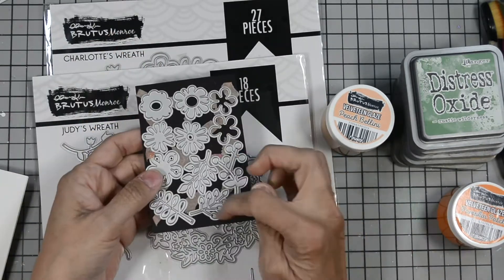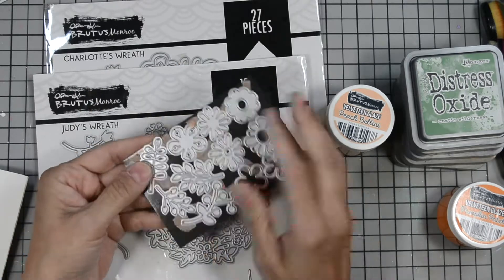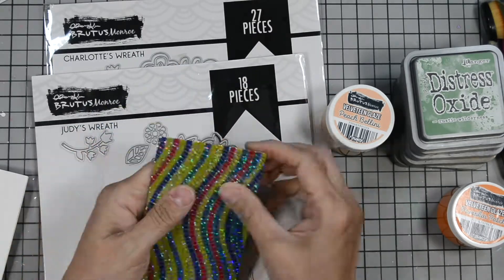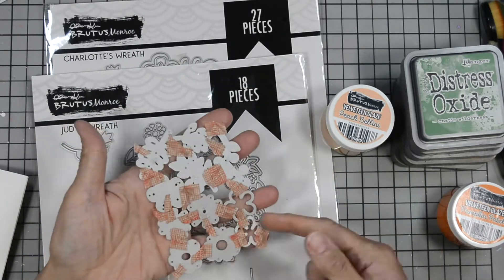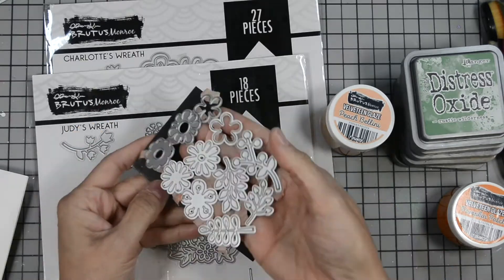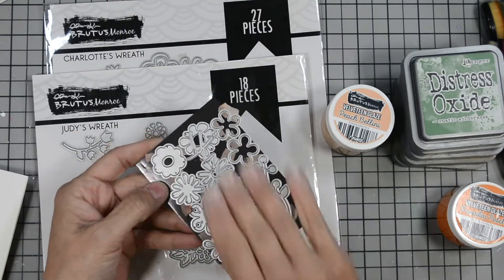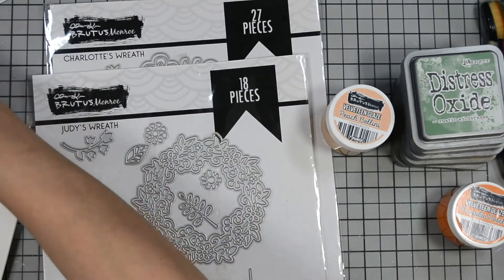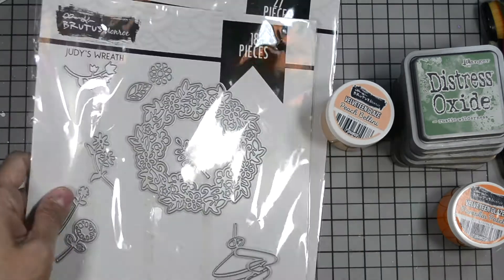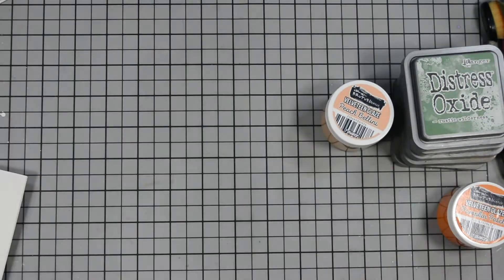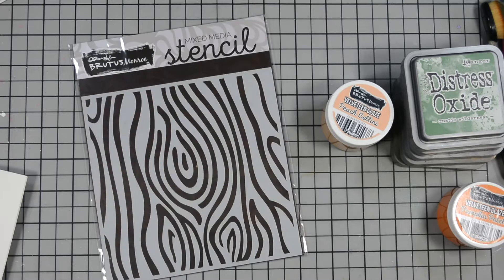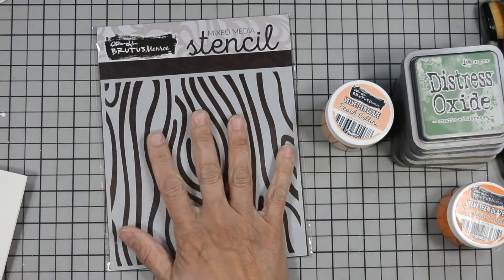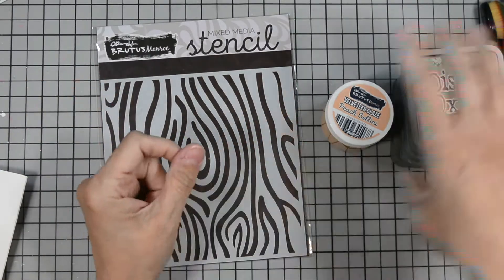Like I said, from both of these die sets we're going to use some of the flowers and some of the leaves and foliage from that. I went ahead and die cut all our flowers and stems and such from white cardstock and I'll show you what I did to color them.